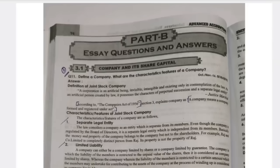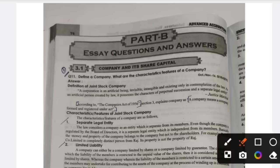The first important question: define a company and what are the features of a company. A company is an artificial person created by law. According to the Companies Act 1956 — this definition you compulsorily need to remember — a company means a company formed or registered under the Act. Whatever is legally registered under the Act is called a company.